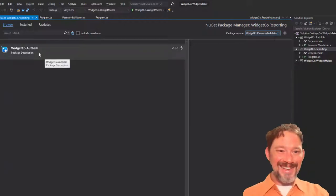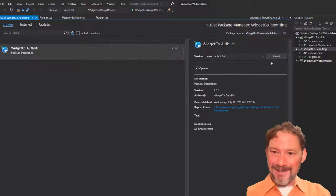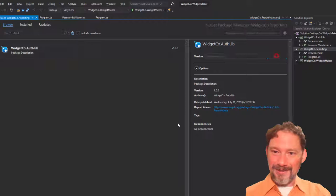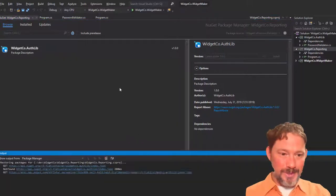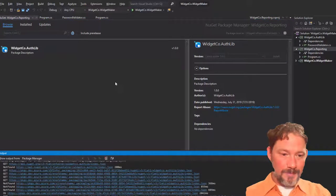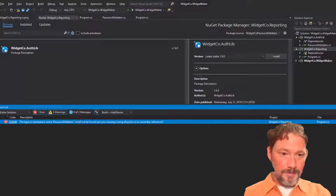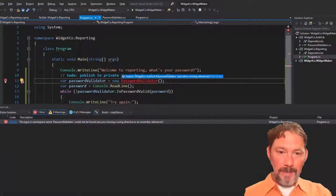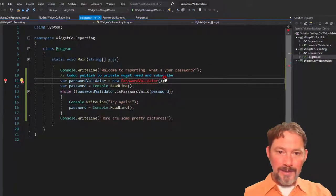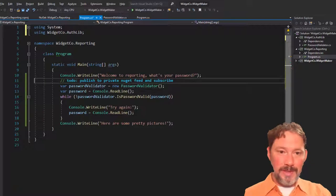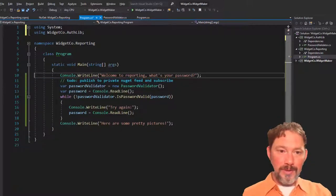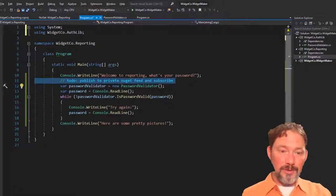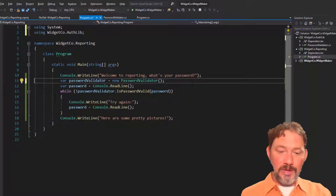Hey. There it is. Excellent. I'm going to install WidgetCo authlib. And, fantastic. We can import the reference. And now, we can knock out our to-do to publish to private NuGet feed and subscribe.